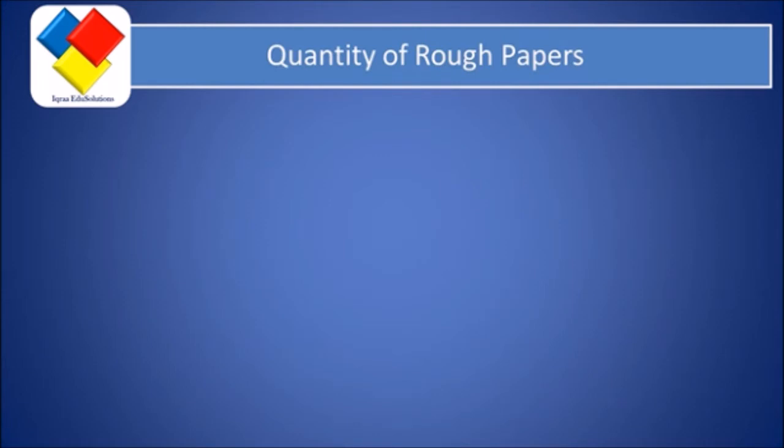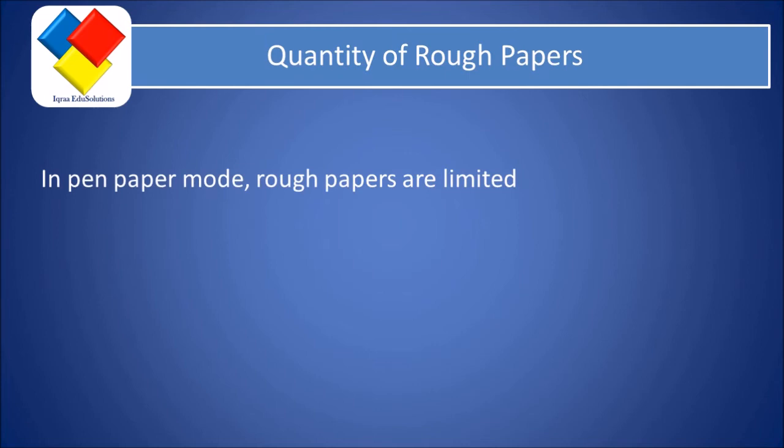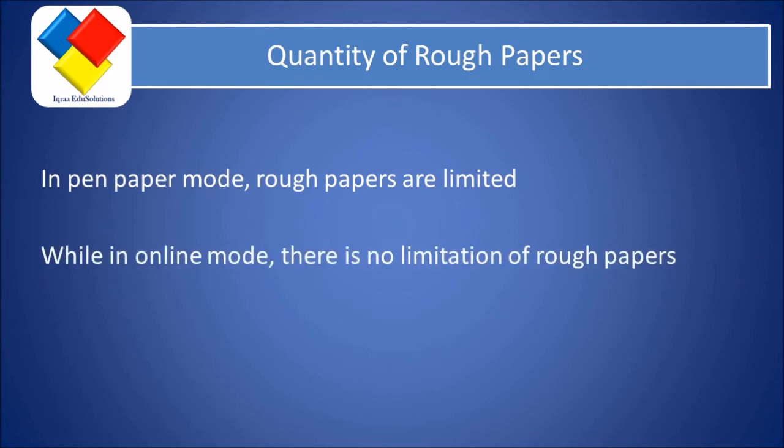Now the next important point is the quantity of rough papers available. In the pen-paper mode, rough papers are limited. While in the online mode, there is no limitation of rough papers.